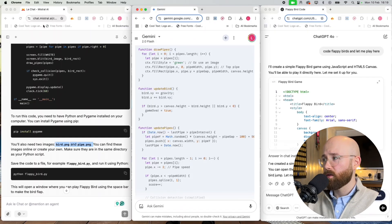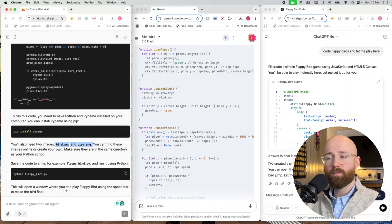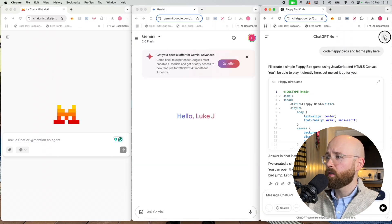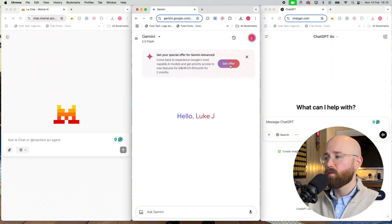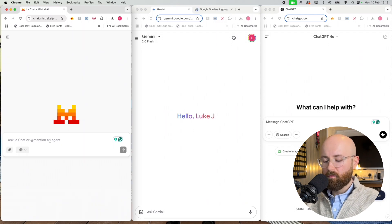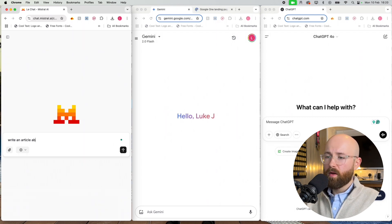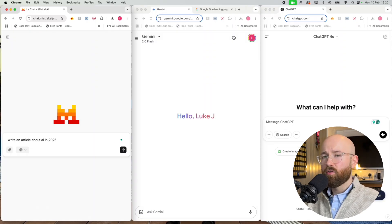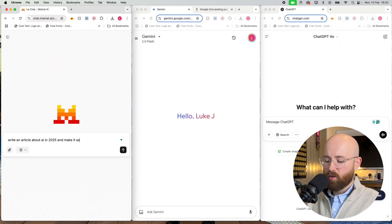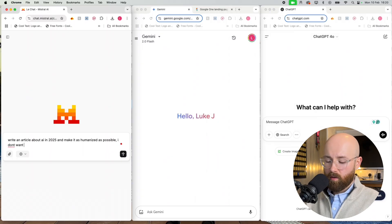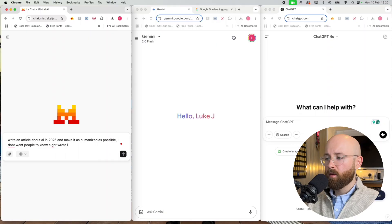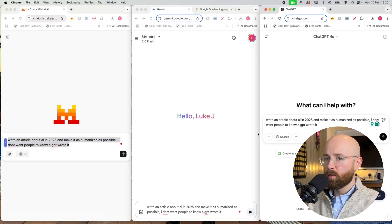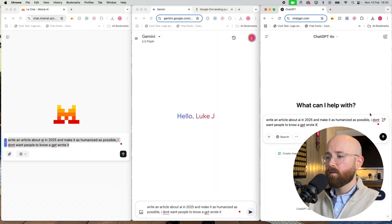And that's freaking me. Get rid of that. Right, the final one is we're gonna click open in fresh tab on each. So finally we'll say write an article about AI in 2025 and make it as humanized as possible. I don't want people to know that.